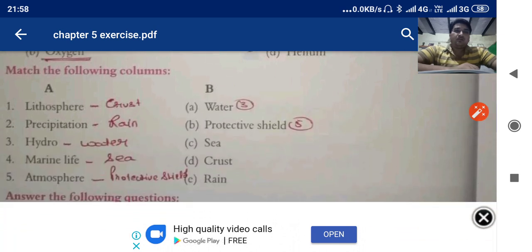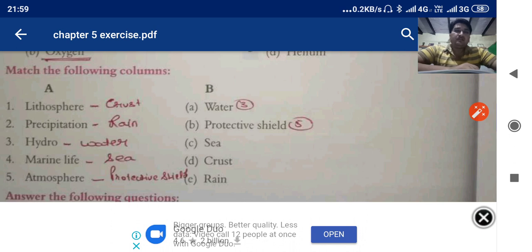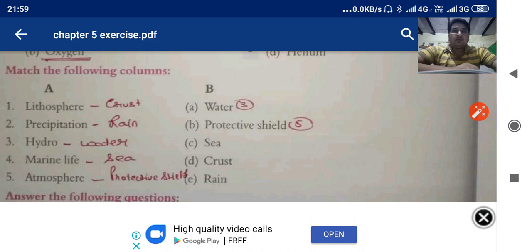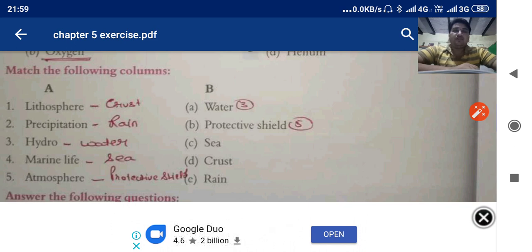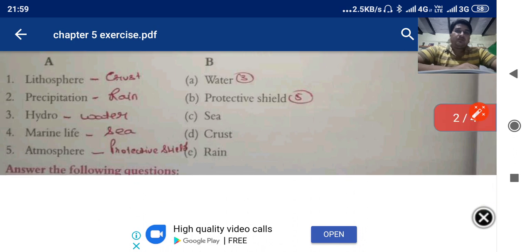Now match the following. I have written the answers in front of each statement. Lithosphere refers to crust, precipitation refers to rain, hydro refers to water, marine life refers to sea, and atmosphere refers to protective shield.